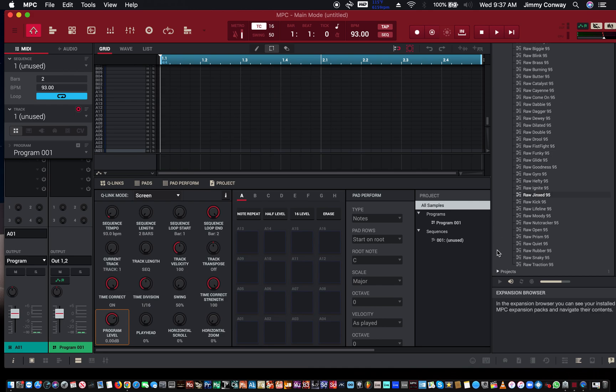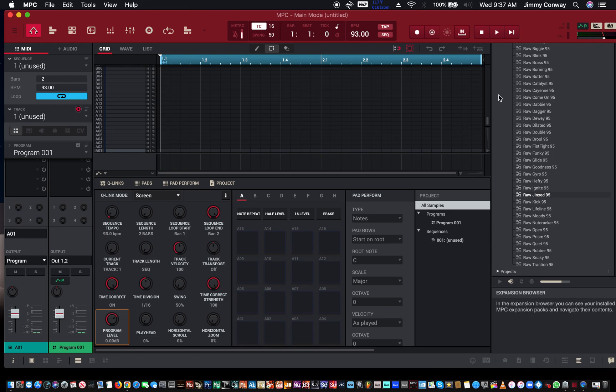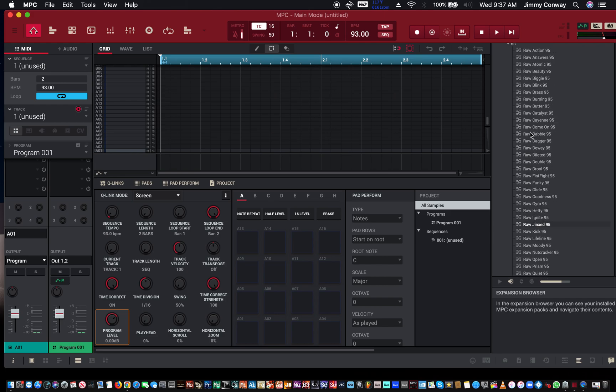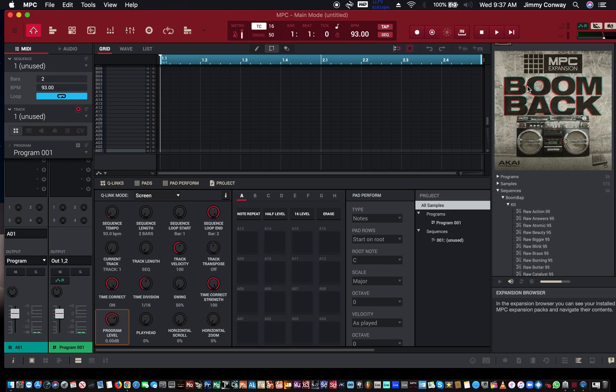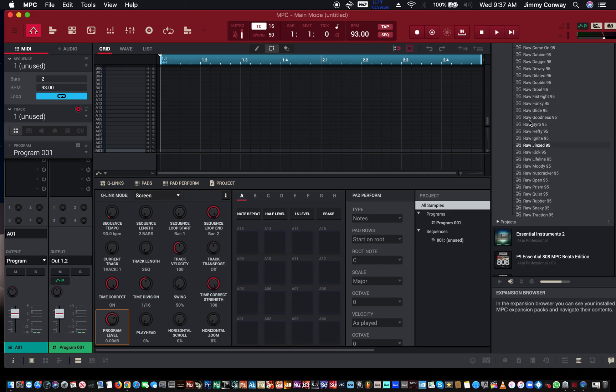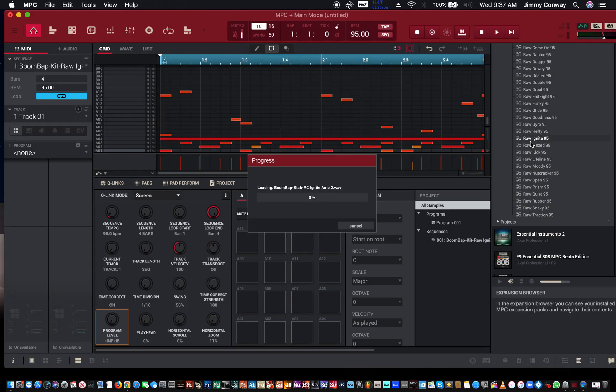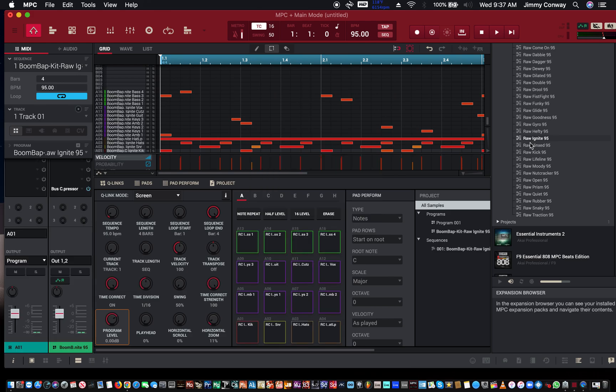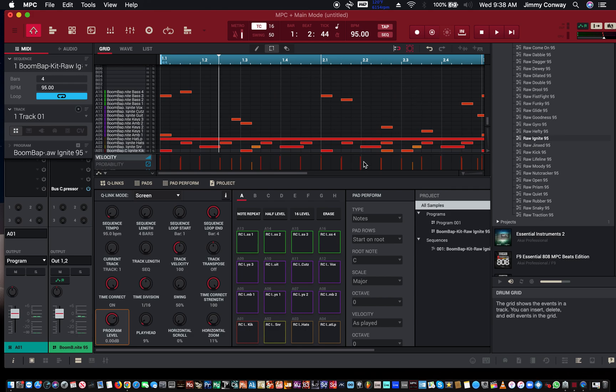Let's get started. First thing you want to do is have your song ready. I don't have a song ready, I'm going to keep it funky with you, so I'm just going to use one of the MPC's expansion packs. Let me pick the Boom Bat expansion, just picking anything. Let's go with Ignite.